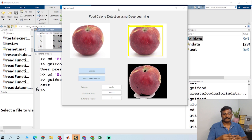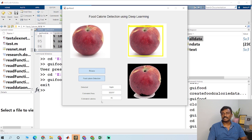And it takes the calories and it displays this on the edit text.